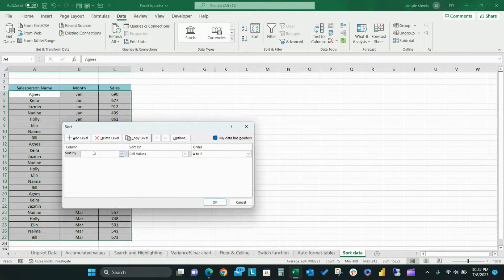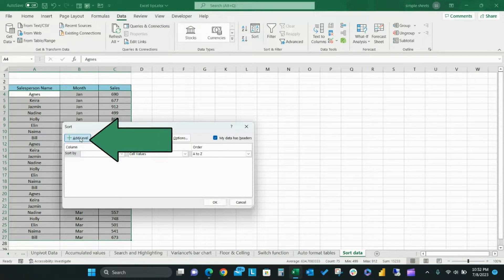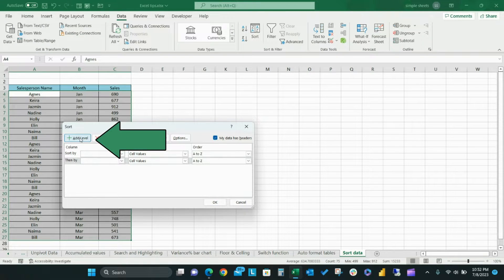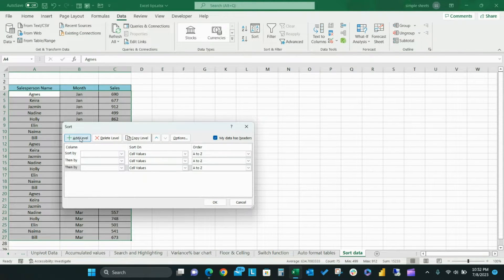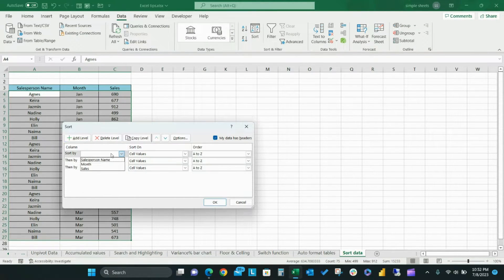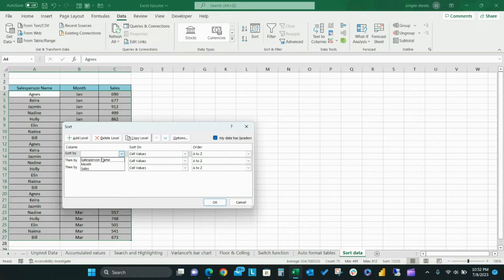To create the custom sort for this example we have three parameters, so click the add level button and add two additional columns to the list.